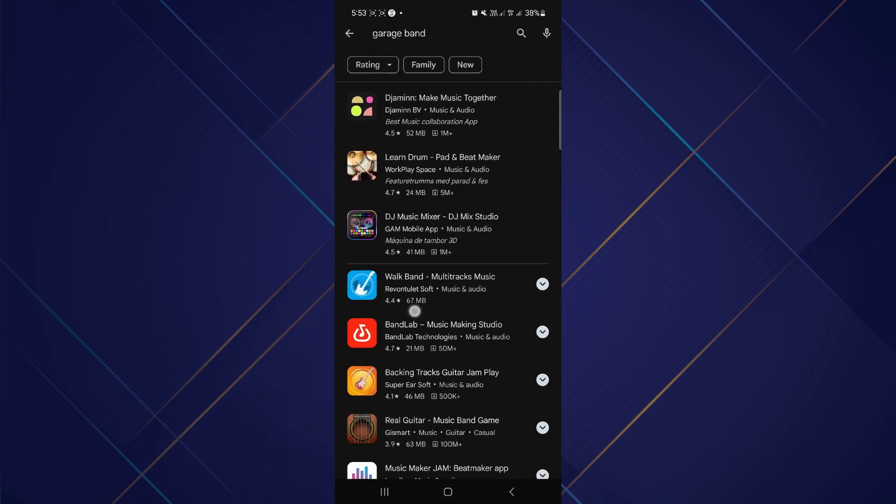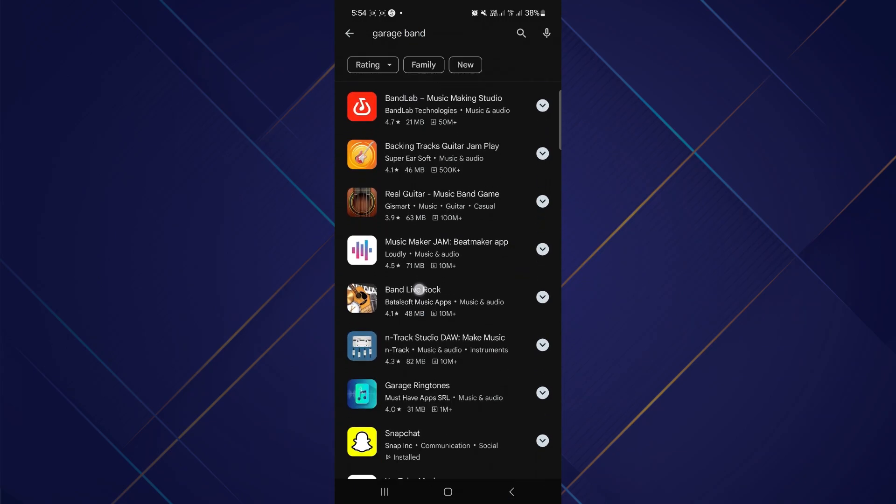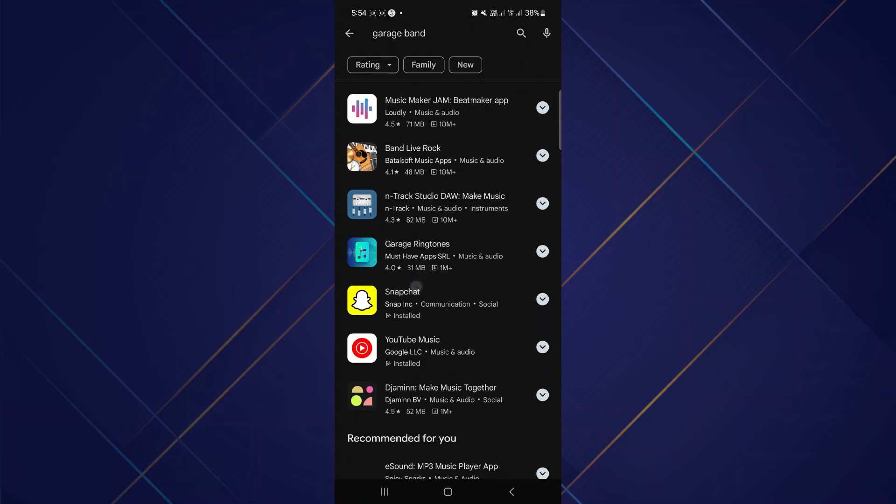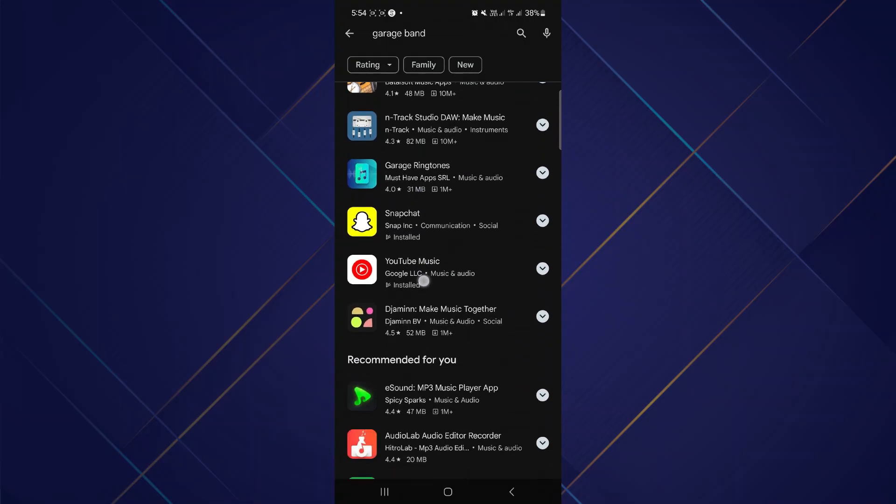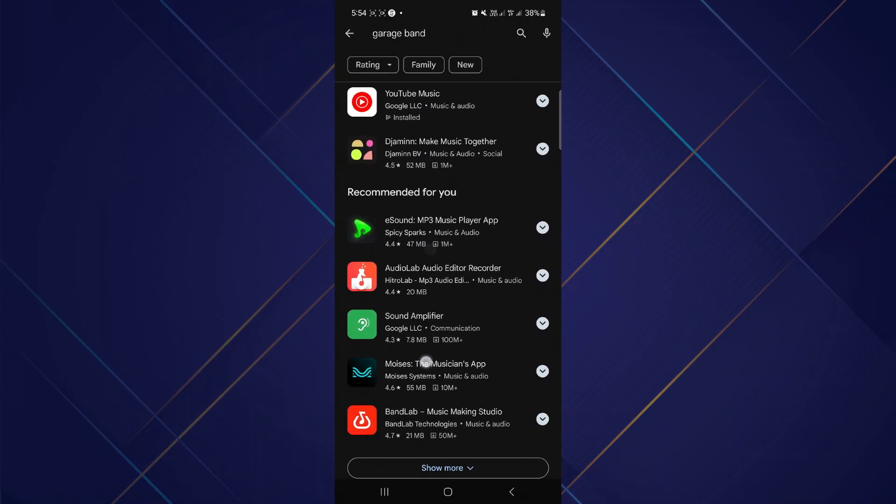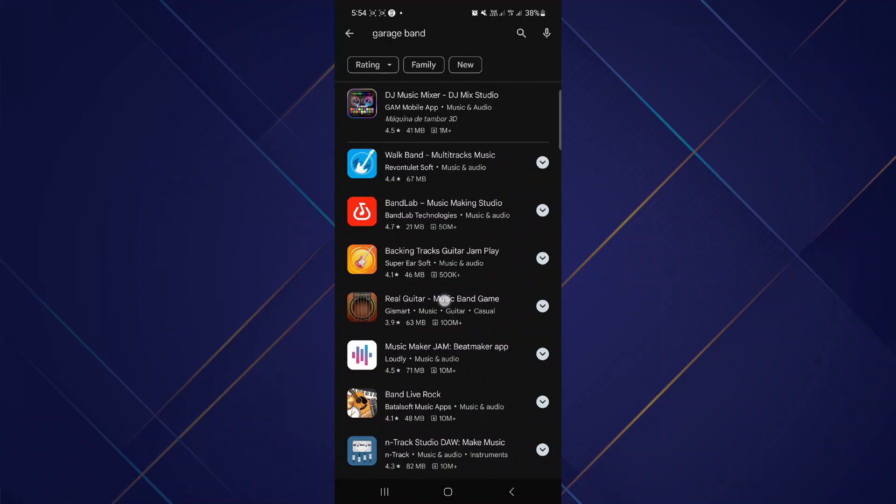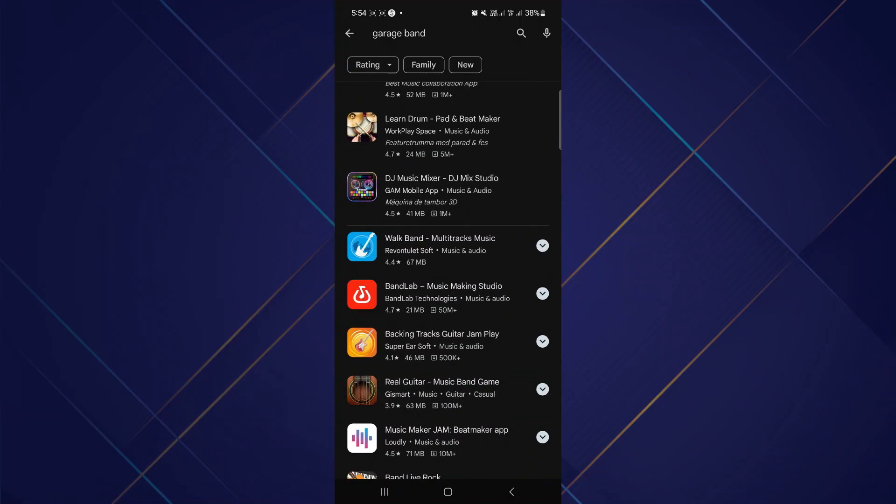You will see that there is no suggestion for the original GarageBand. However, there are many alternatives. This is because GarageBand is made primarily for iOS devices.